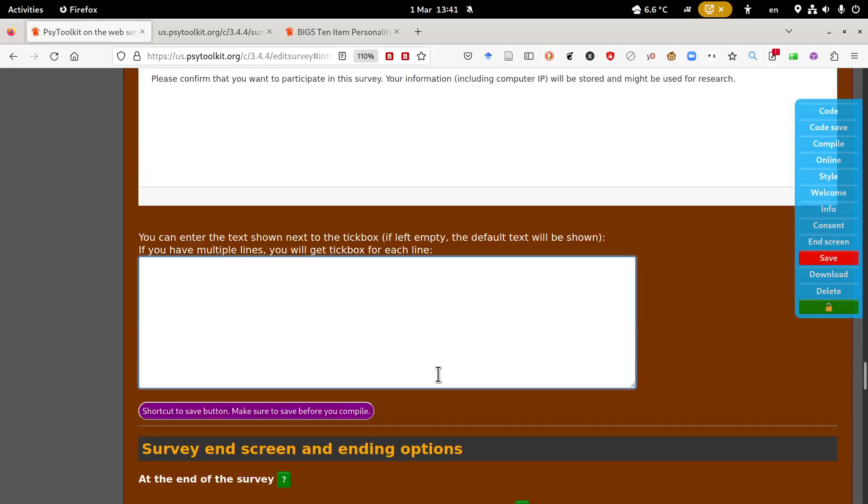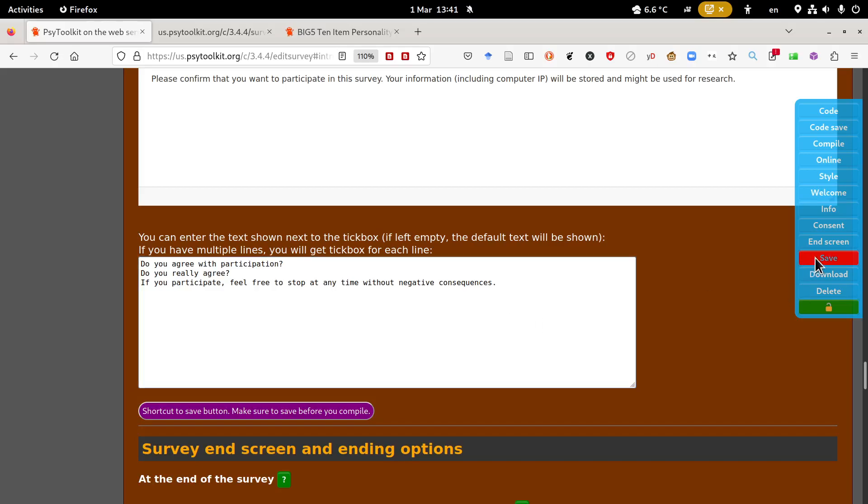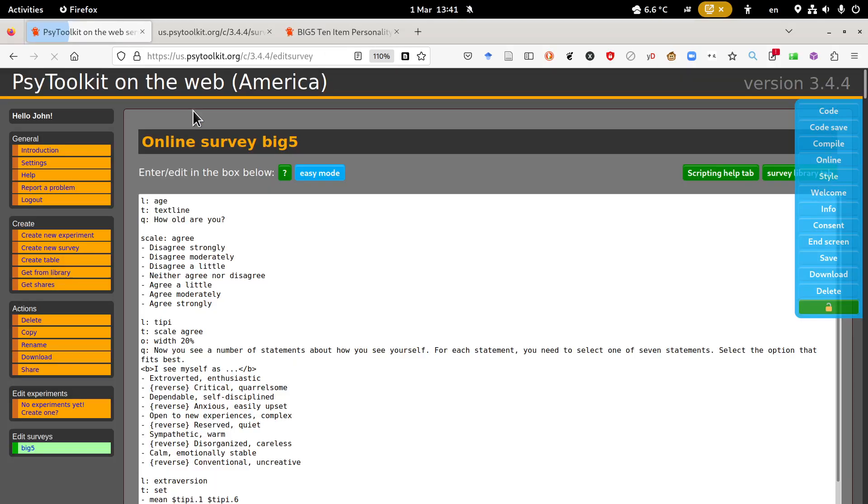Also what's new here, you can have multiple lines people need to tick. For example, do you agree with participation, do you really agree, or in the UK, if you participate feel free to stop at any time without negative consequences. Now what I do here is three lines and if I do more than one line, that's new in this version.